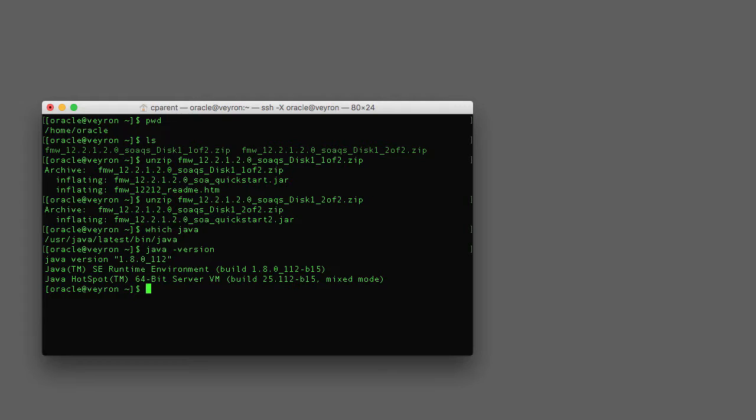So in my environment, this is actually a headless workstation that I'm SSHed into. I've exported my display such that I can run the installer and it will be exported to my desktop, which happens to be actually an iMac.